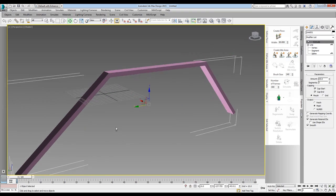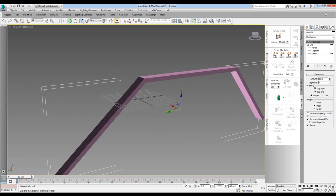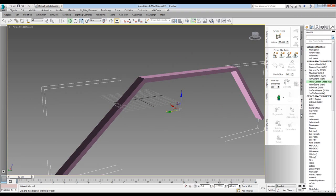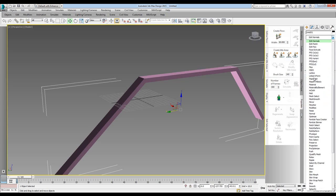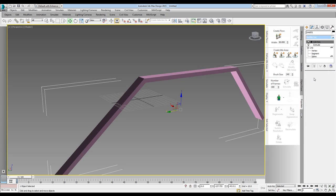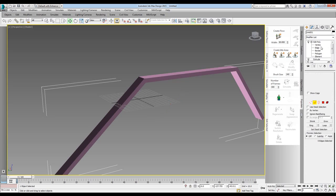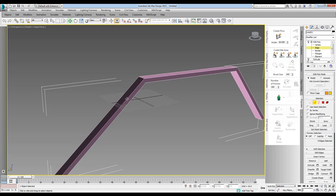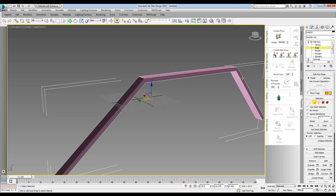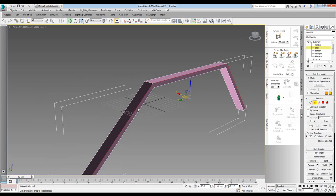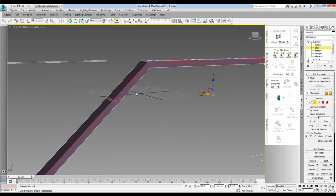Now, if I want to add a chamfer, I will add an edit poly modifier, and I'll select the edge like this.